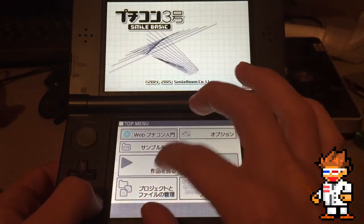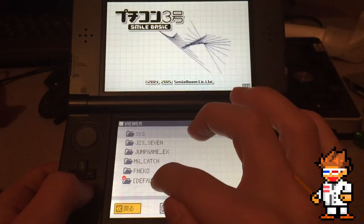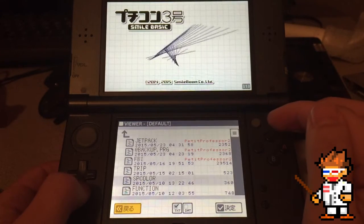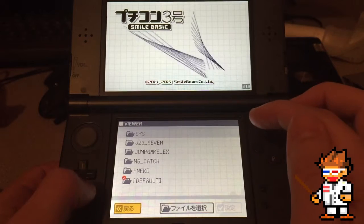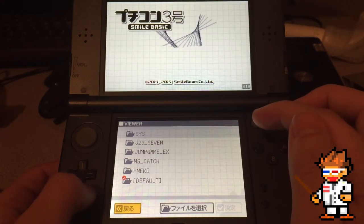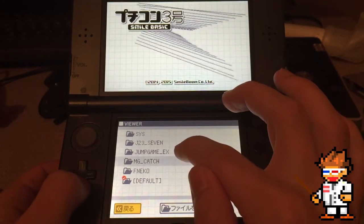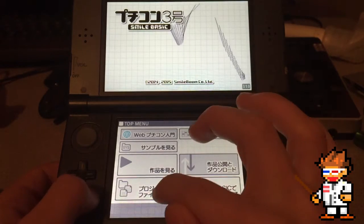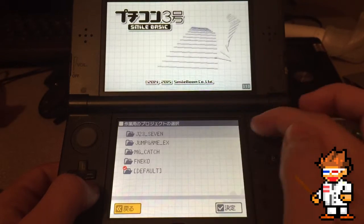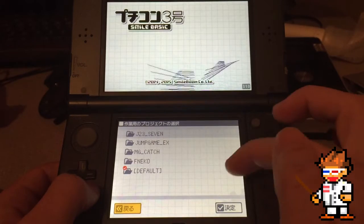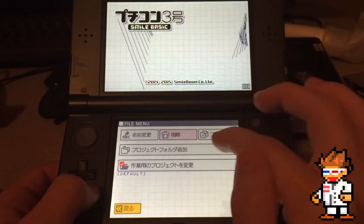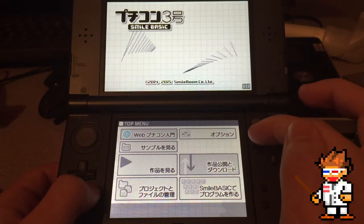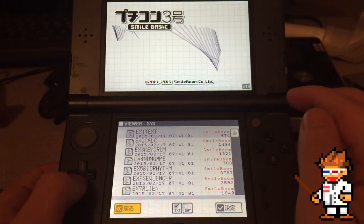Here you can see all your files. Your default file is going to have all your stuff in there, and all the games that you download will have their own individual folders. This is just file management — you can move files, rename them, delete them, copy them, all that good stuff.